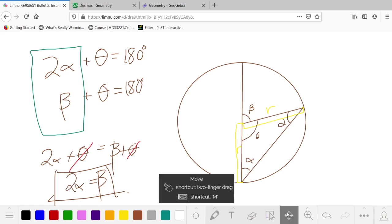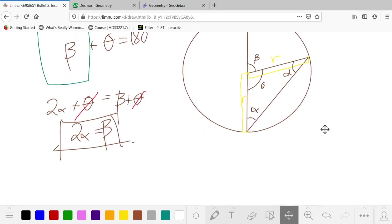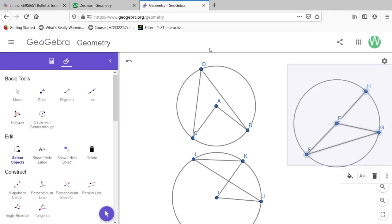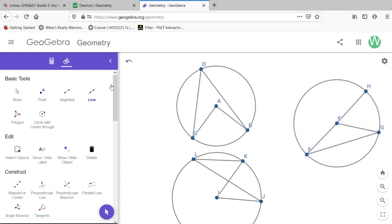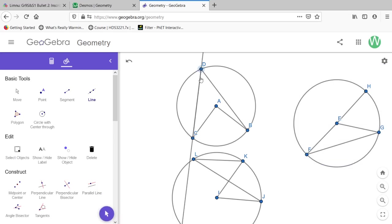So that proves that this is true in this case. Right now we've only proven it in the case where we have a diameter, but it has proven it in this one particular case. Now the next case we're going to prove is the one drawn by that ABCD that we had here. And we're going to do it by putting in a line.